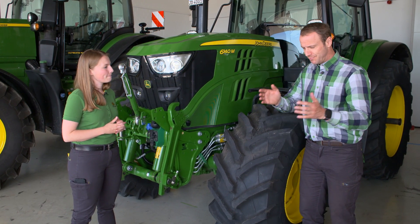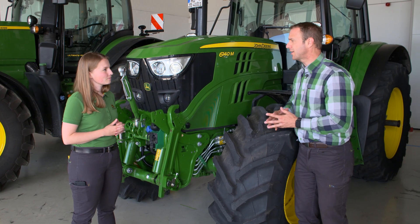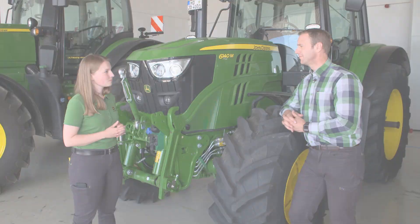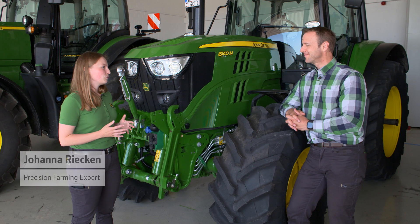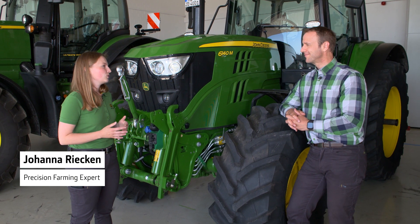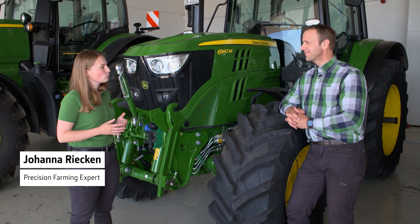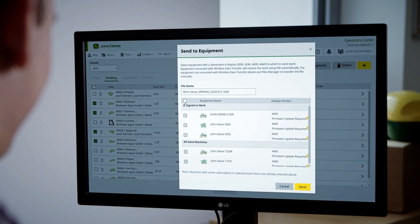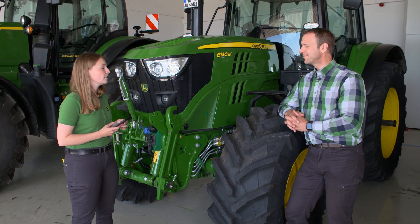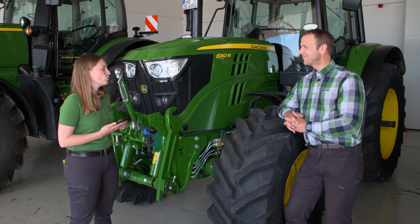Joanna, how does it work with connecting? I have the machine and I have the cloud, so what does the customer have to do? The basis for this is JDLink. JDLink enables wireless data exchange between you and your machines via the John Deere Operations Centre in the cloud. You can conveniently and easily unlock the whole thing at any time and from anywhere, and let it run for as long as you want.